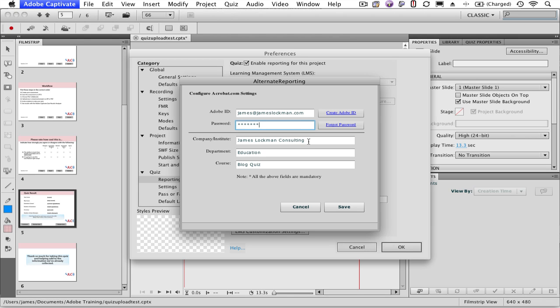You will need to indicate your company name, the department, and the course. This is actually kind of neat. You can have multiple projects with multiple assessments attached to the same course.